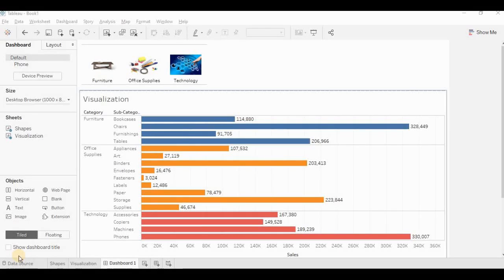Hi all, welcome back. In this video, we will see how to filter data by clicking on the image.